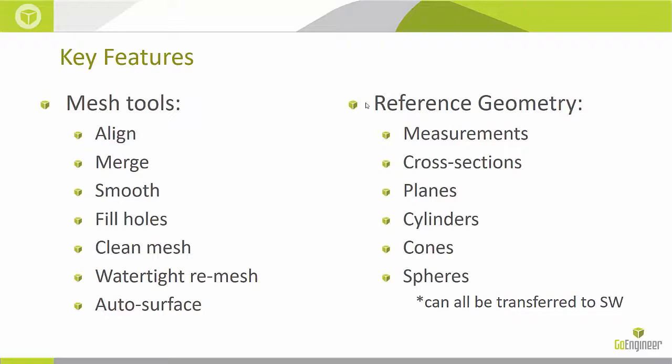We can also obtain reference geometry, like measurements, cross sections, planes, cylinders, cones, spheres, lines, points, and all of this reference geometry can be transferred to SolidWorks.